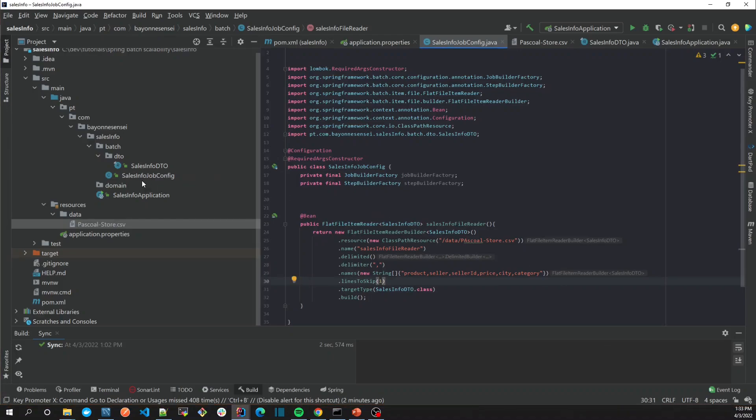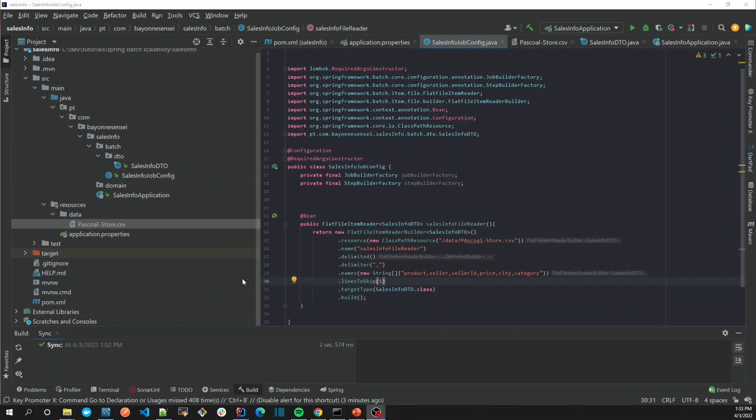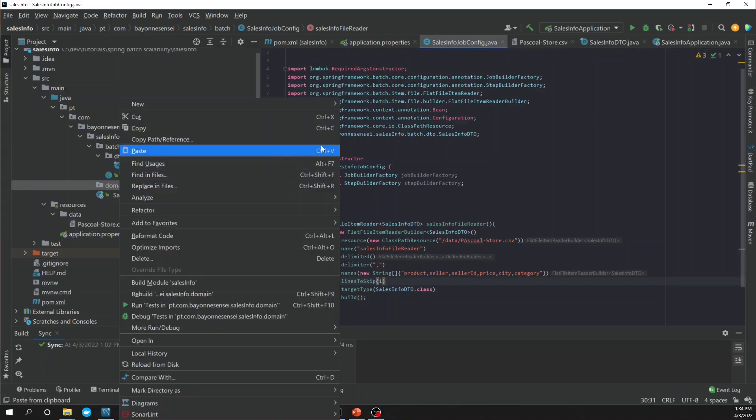As we're trying to segregate our domain object from our DTO, maybe we're going to need a processor just to map or to filter, to do something there. So now let's create our processor. Before creating the processor, let's